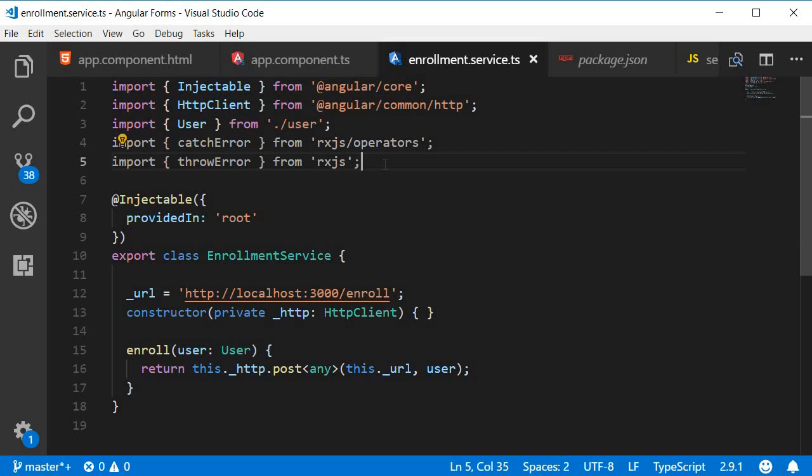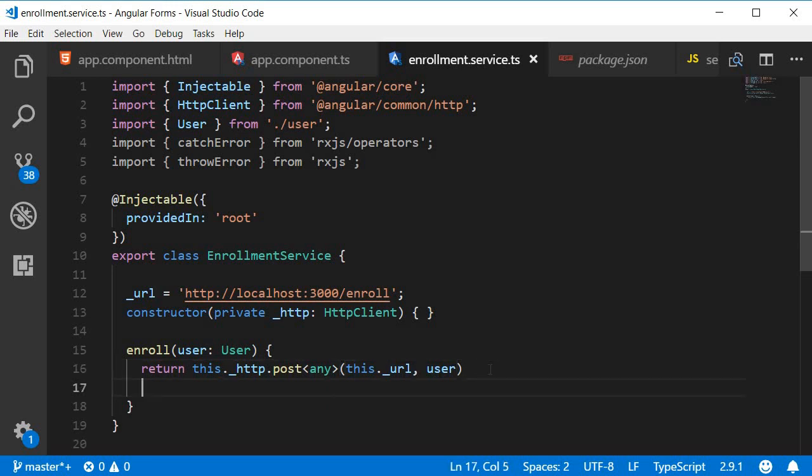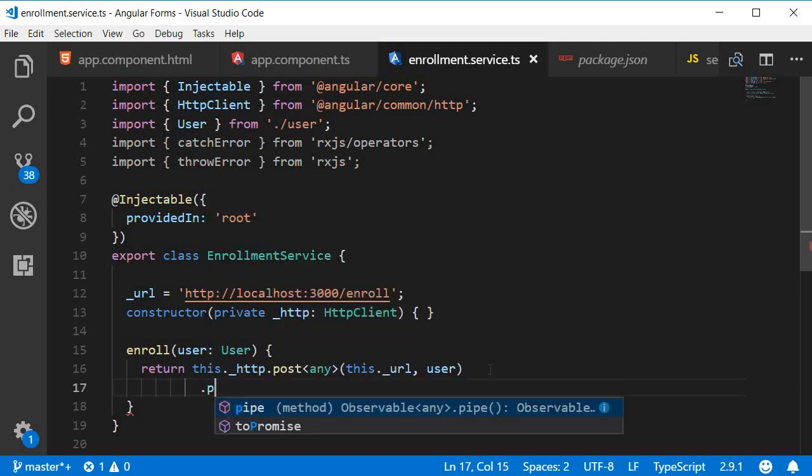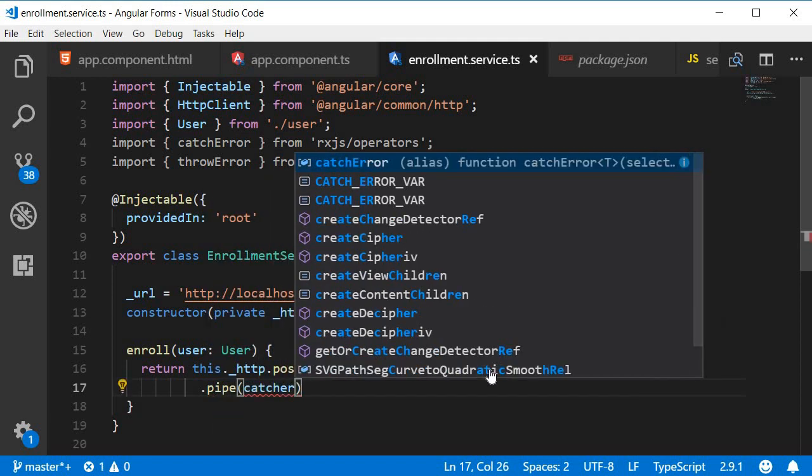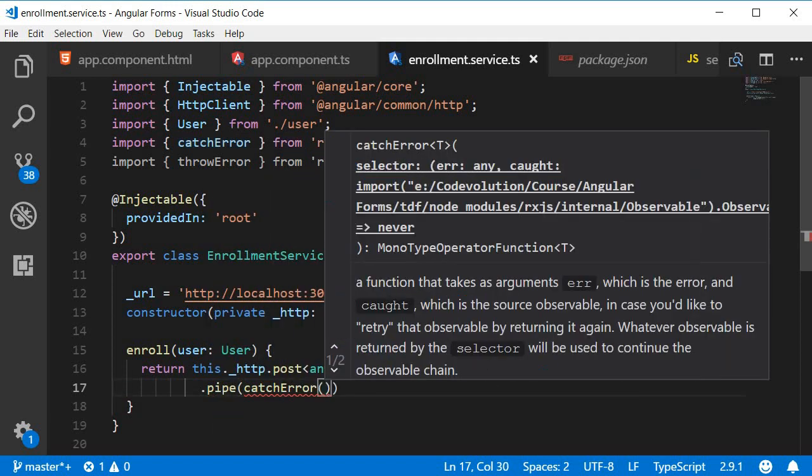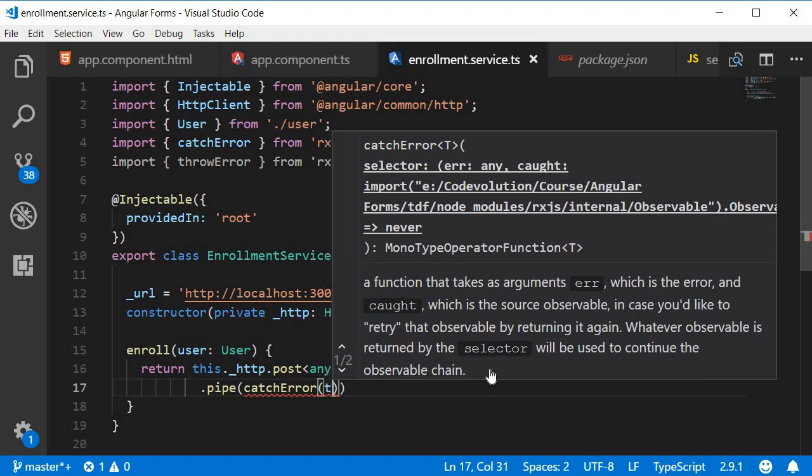First, let us catch the error. After making the post request, let's pipe the catch operator. So .pipe catchError and then the method to handle the error. Let's call it errorHandler.